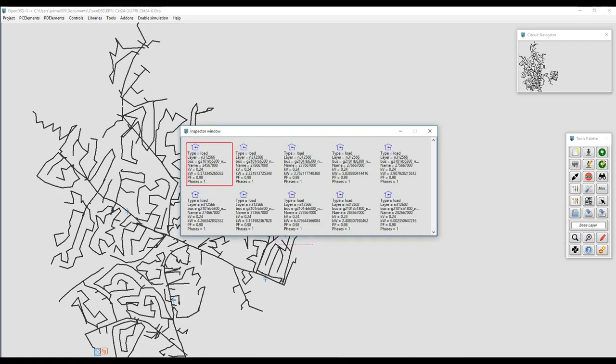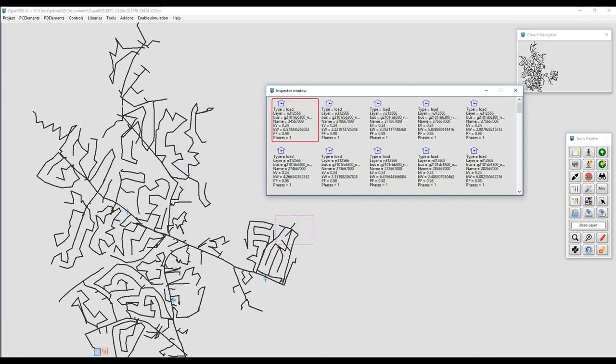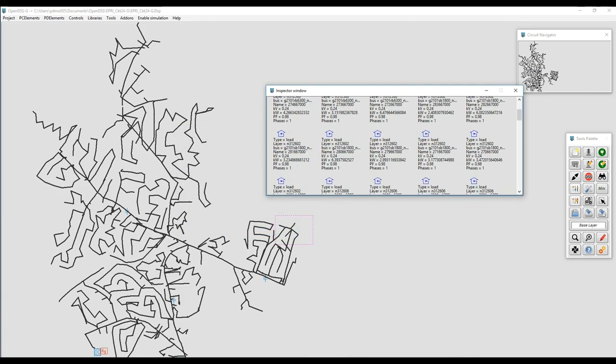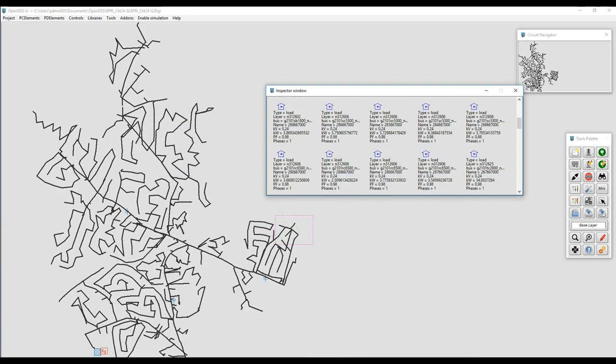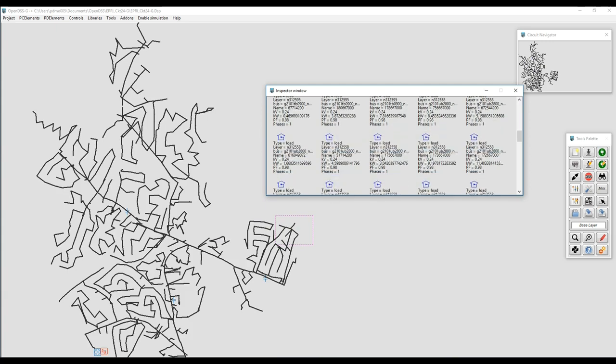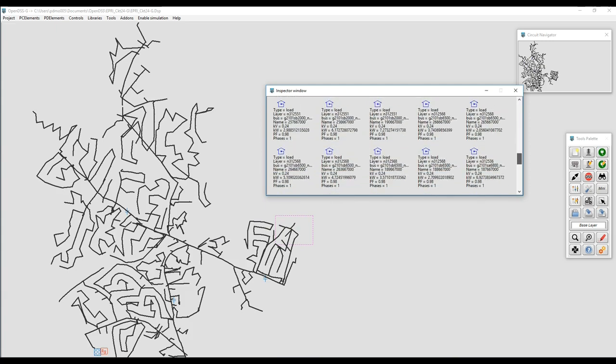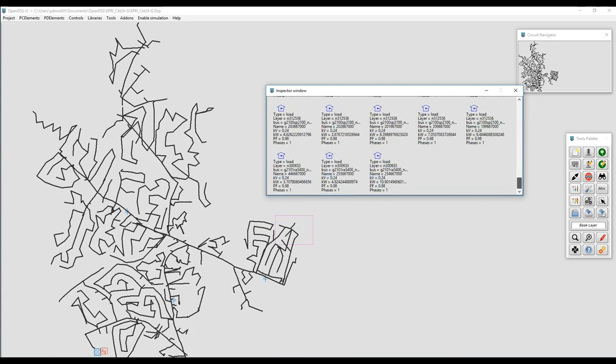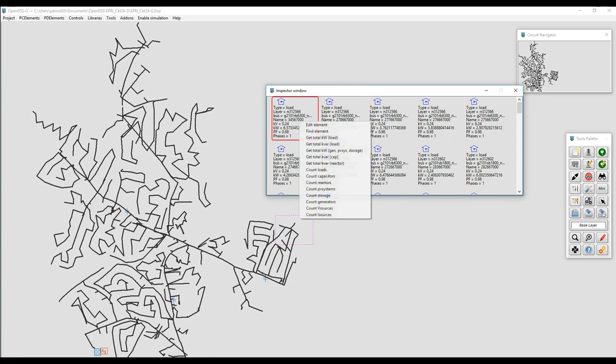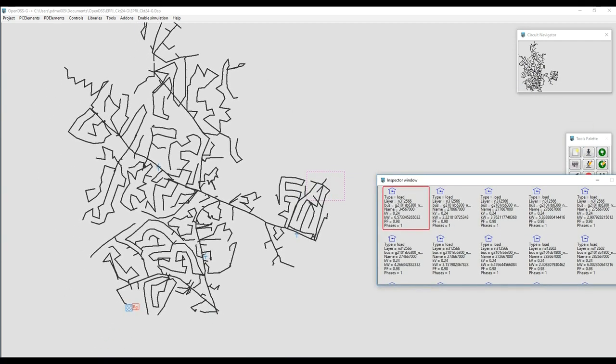For example, here, I'm locating in this region all the loads connected there. You can see below the little icon symbolizing the load, a brief summary on the element's features. I can, by right-clicking, find the element within the GUI.